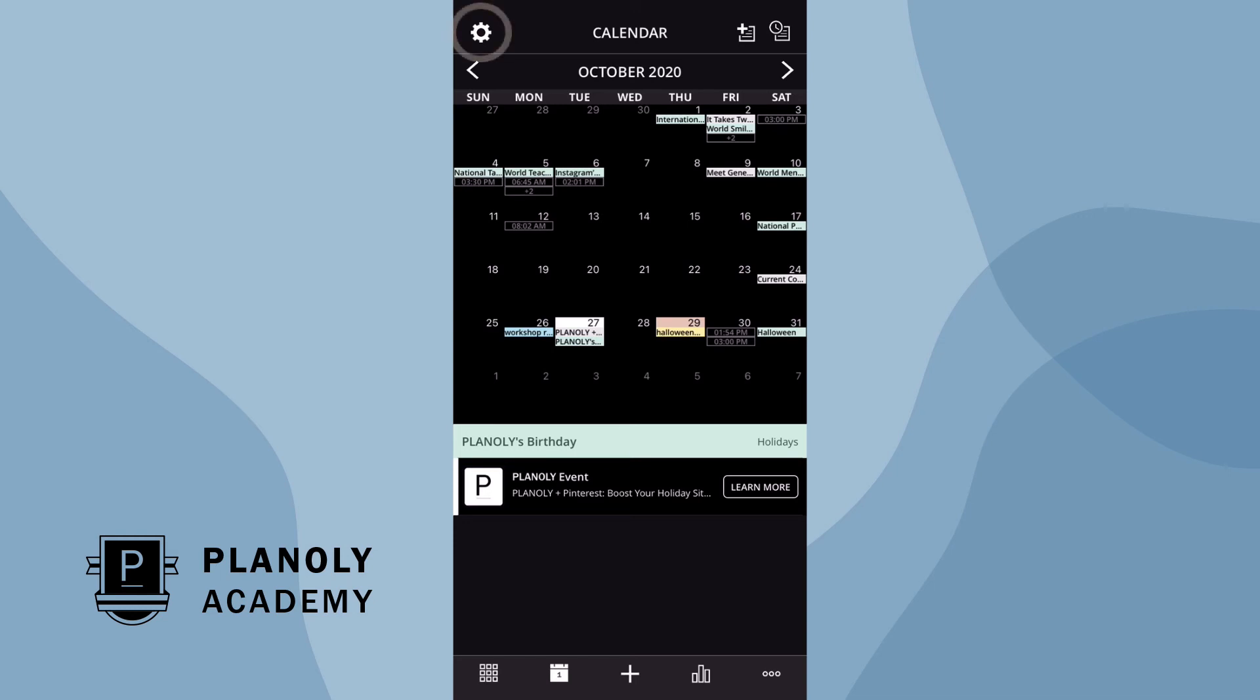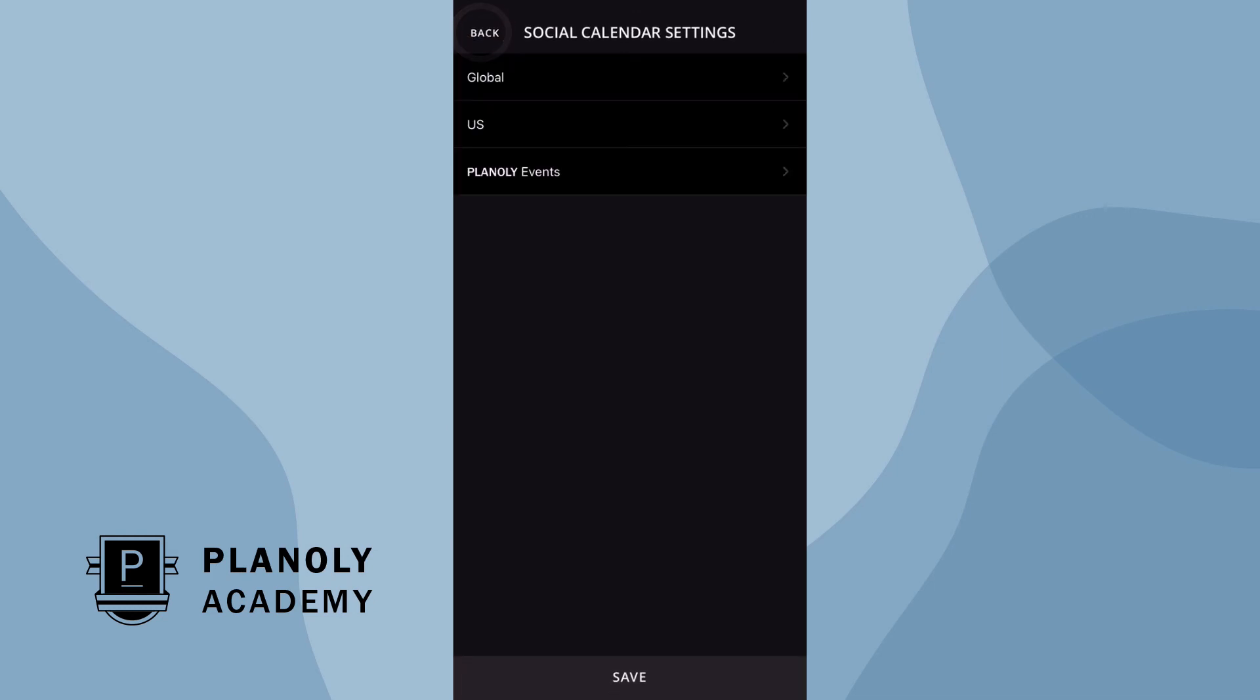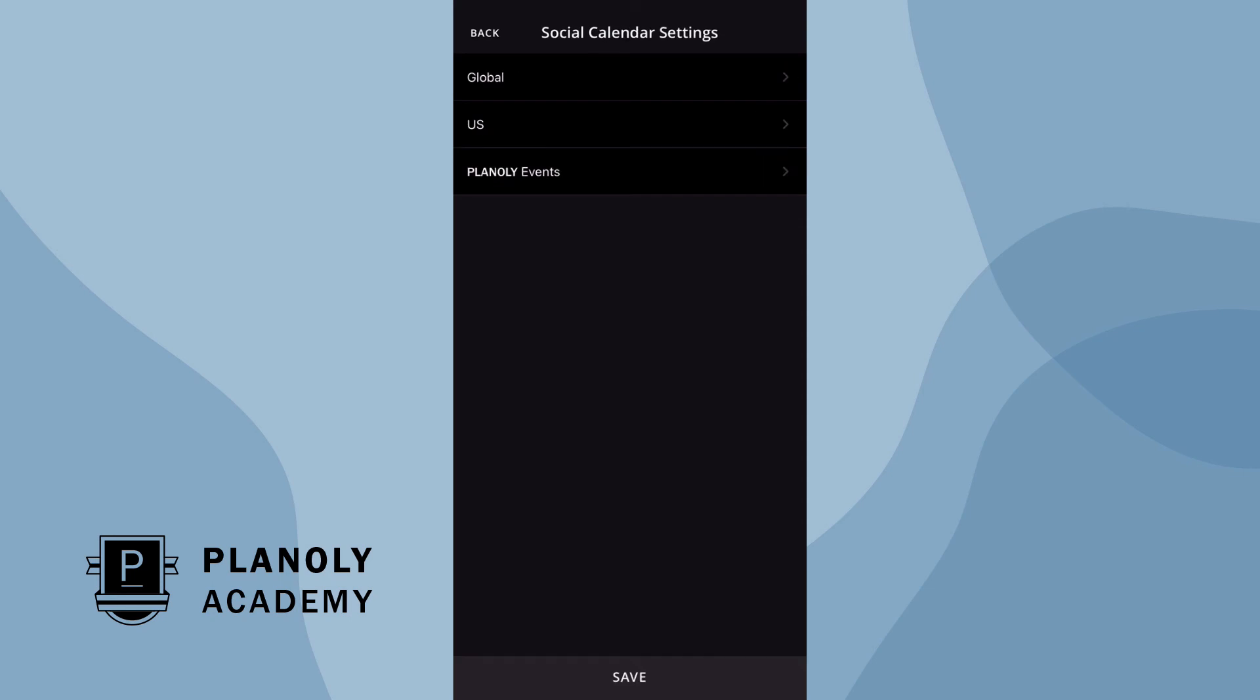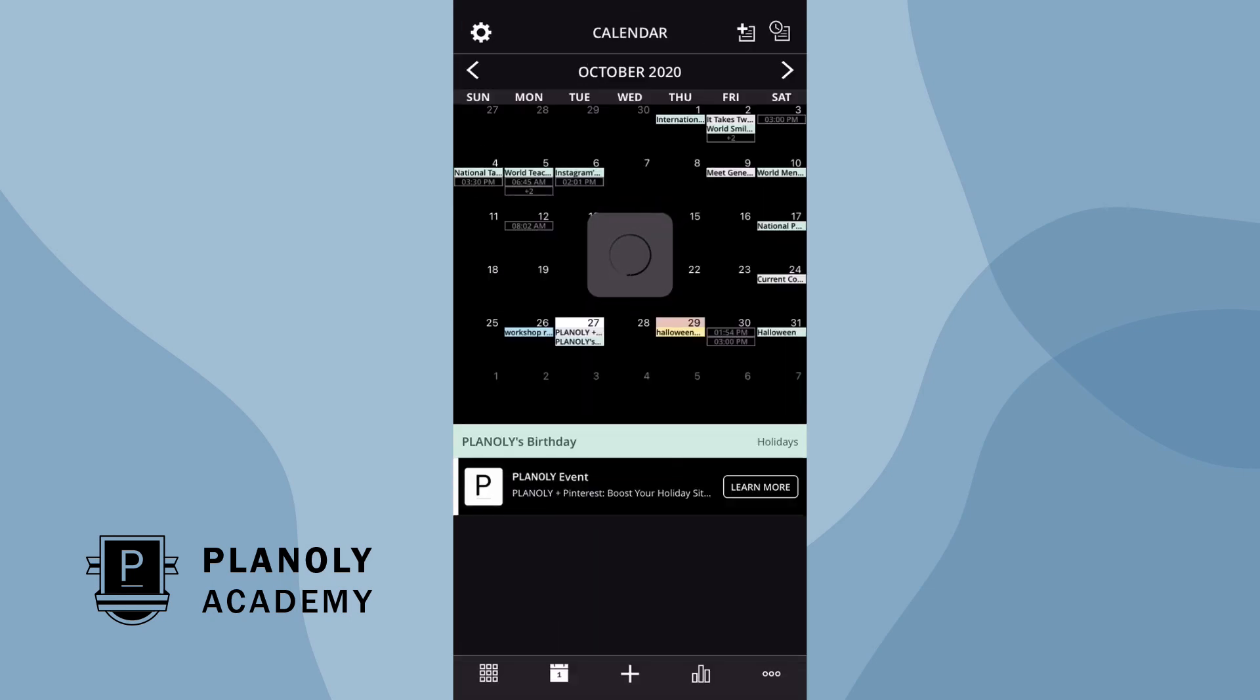By clicking on the settings icon, here you'll be able to enable or disable the displayed event options like global holidays, US holidays, and our Planoly events. You can also add notes to your calendar here and review your history here. And that's a wrap.